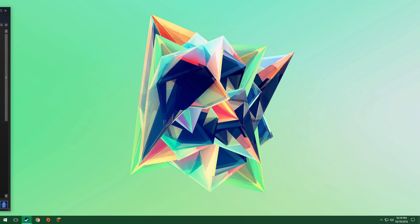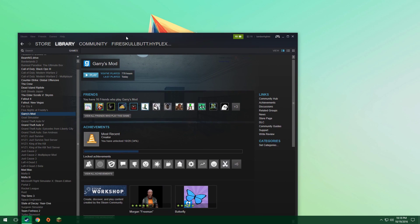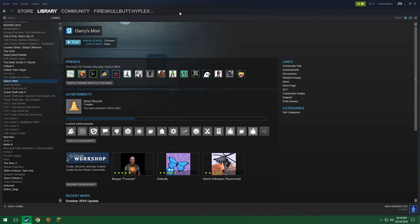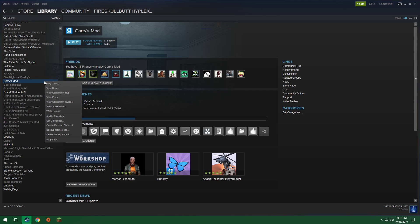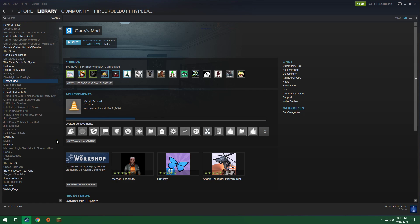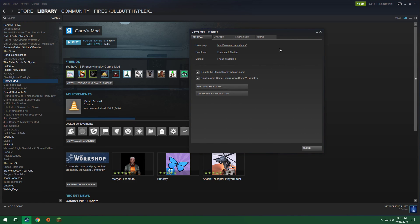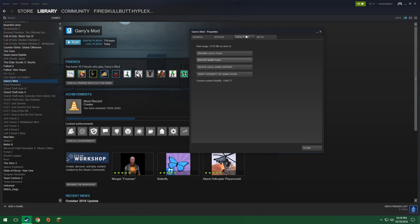Now, to do this is really simple. Just go to your Garry's Mod, go down to Properties, and then we want to click on Local Files. We go to Browse Local Files.